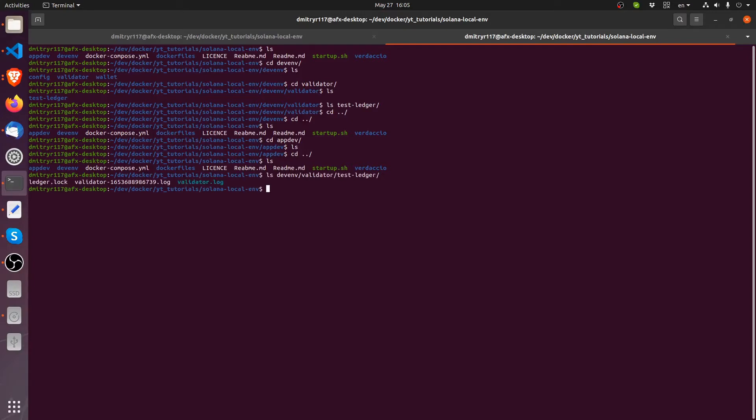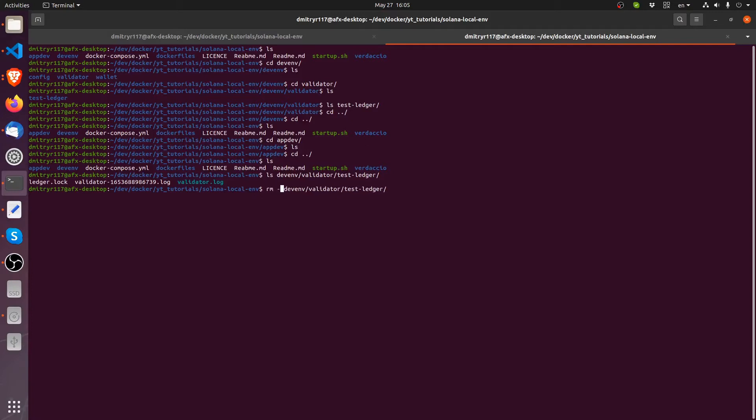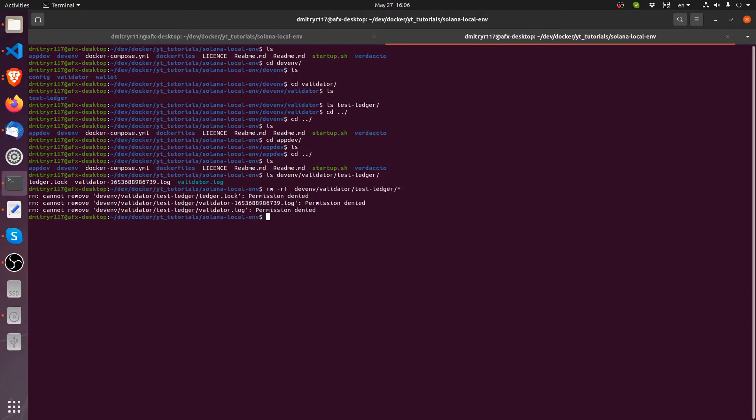So we're actually going to remove all that because we don't really want anything sitting there. I'm not going to remove the directory itself, just the contents of it.